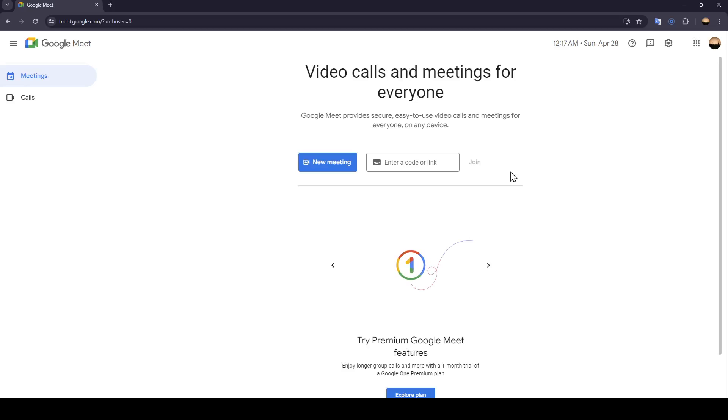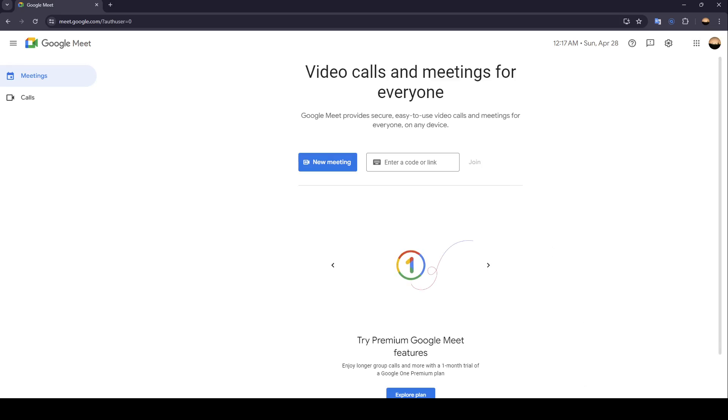Hello everyone, and welcome back to a new video. In this video, I'm going to show you how you can zoom out a camera in Google Meet. If you want to learn how to do it, just follow the steps I'm going to show you.